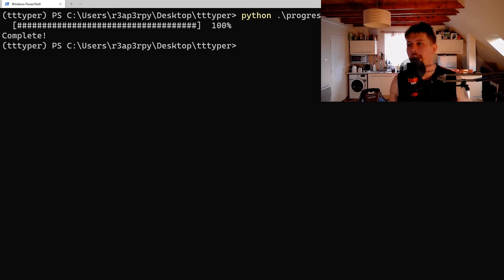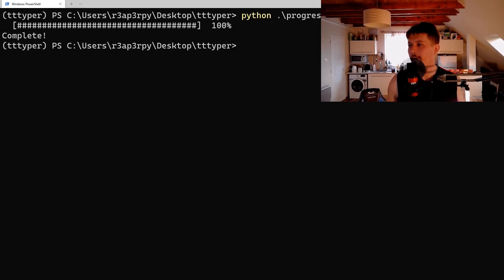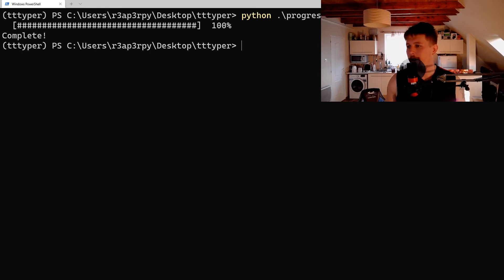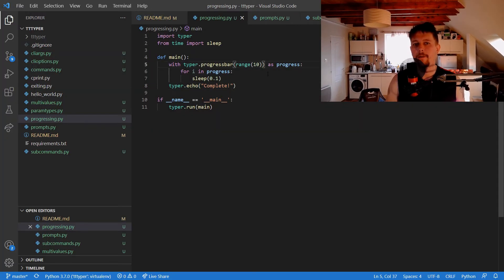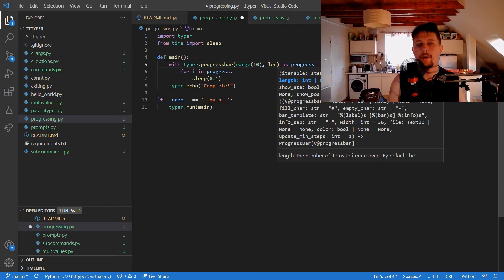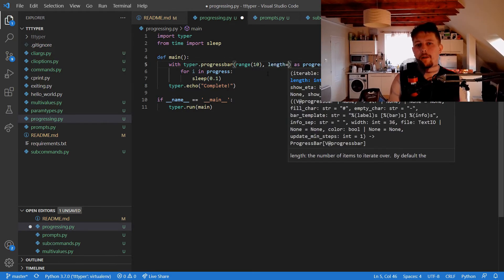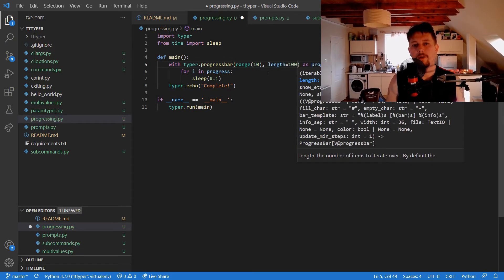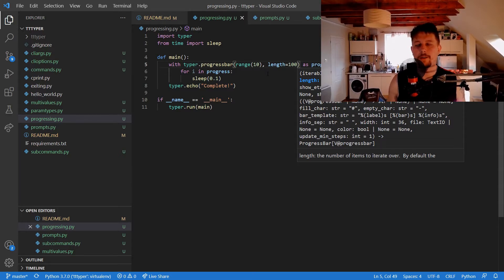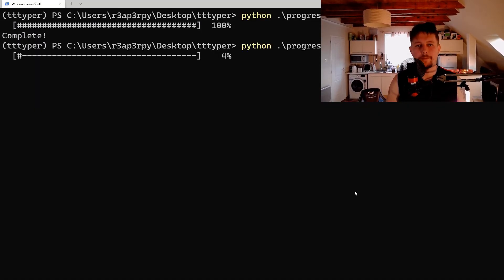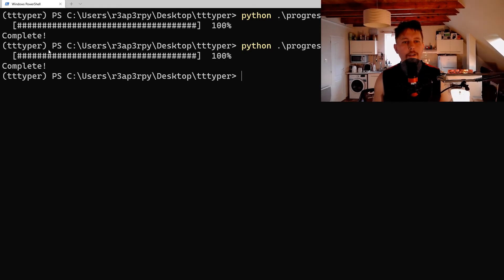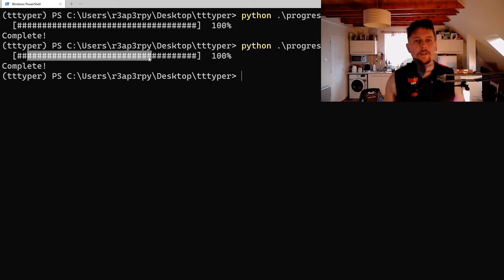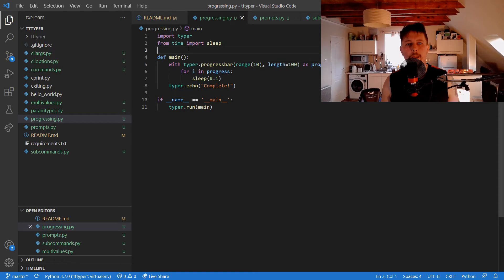And what we can do is to set a specific length for this progress bar. So if I say that this has a length of, I don't know, 100, and re-execute it, you can see the difference in the progress bar itself.